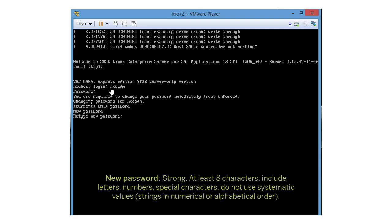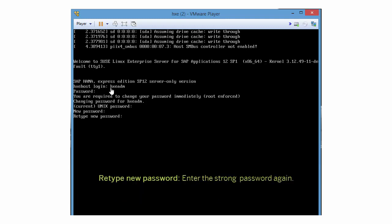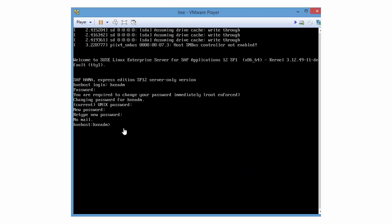For new password, enter a strong, complex password with at least eight characters. For retype new password, enter the strong password again.